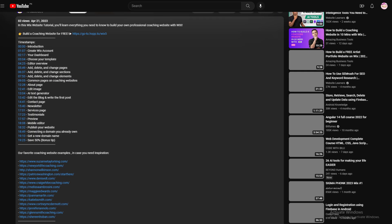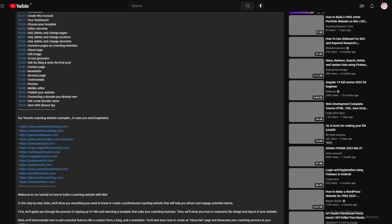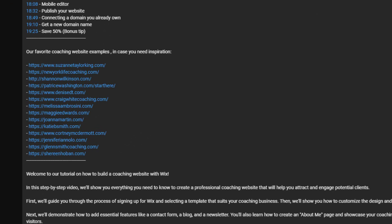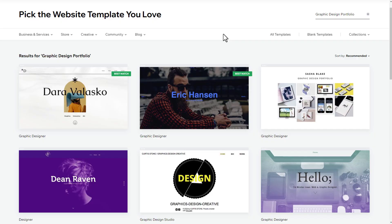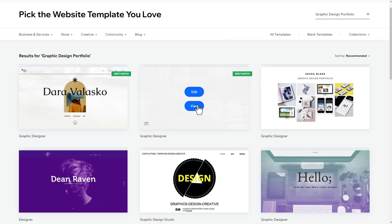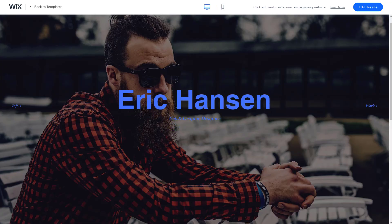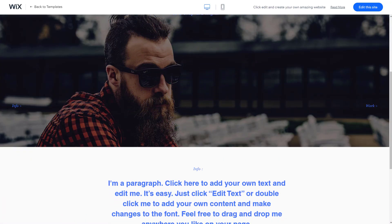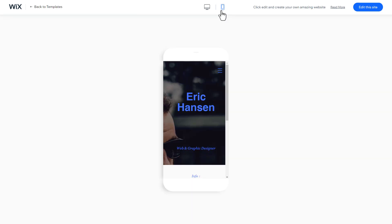Furthermore, we've also included our favorite graphic design portfolio website examples in the description in case you need inspiration. I really like this template. Clicking on View allows us to preview the entire template with its different subpages.